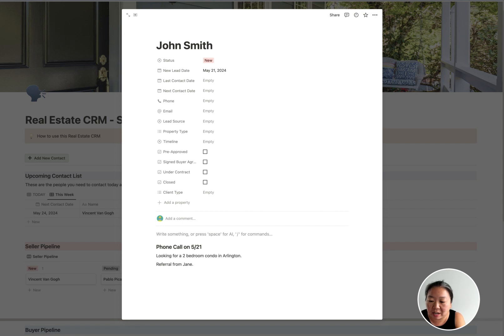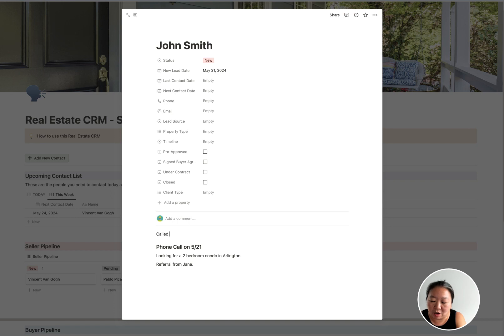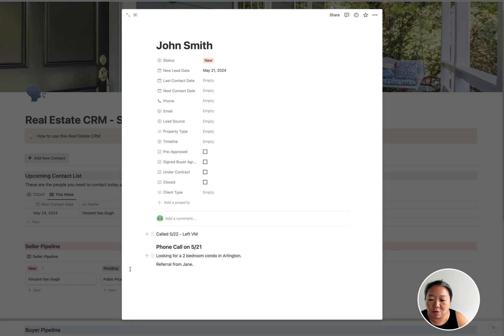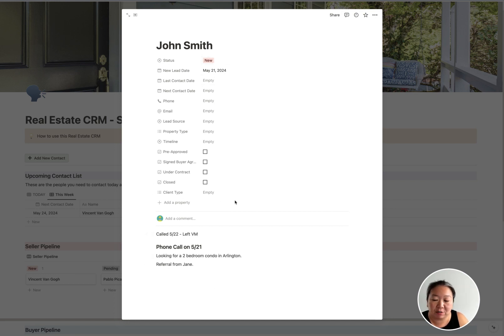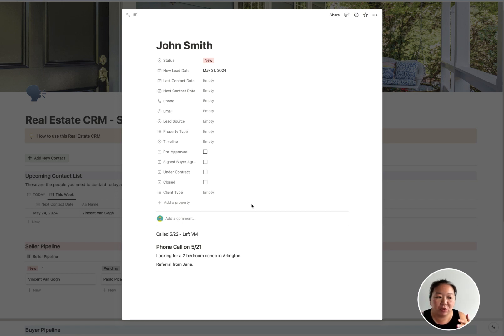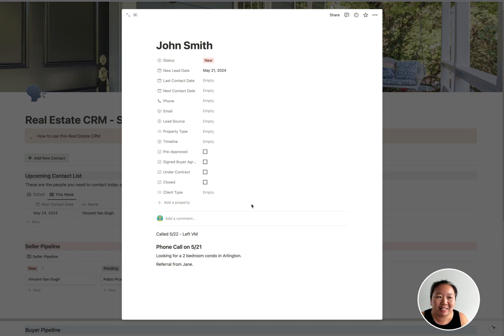So you can keep all of these notes here. Now my recommendation is you preface this with, like, 'phone call on 5/21,' so you know exactly when you talked to this person. And of course you can bold this or you can make this into a heading. So then you can keep kind of a running list here of the next time I talk to them.